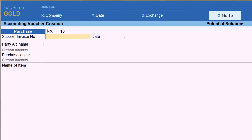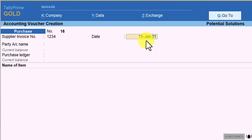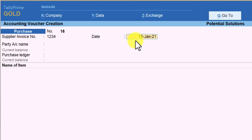For example, let us say the supplier invoice number is 1234 — press Enter and you will notice that the date gets captured automatically from the voucher date. This is very important to understand: this date cannot be later than the voucher date. The date can be the voucher date or prior to the voucher date, but it can never be later than the voucher date. Simple logic — when you are accounting for a purchase, the purchase invoice date could be the current date or any previous date. That is how Tally will allow and restrict you to modify this date.